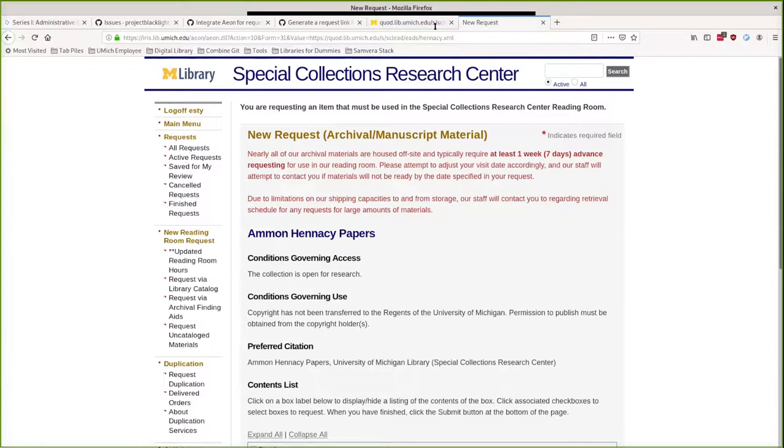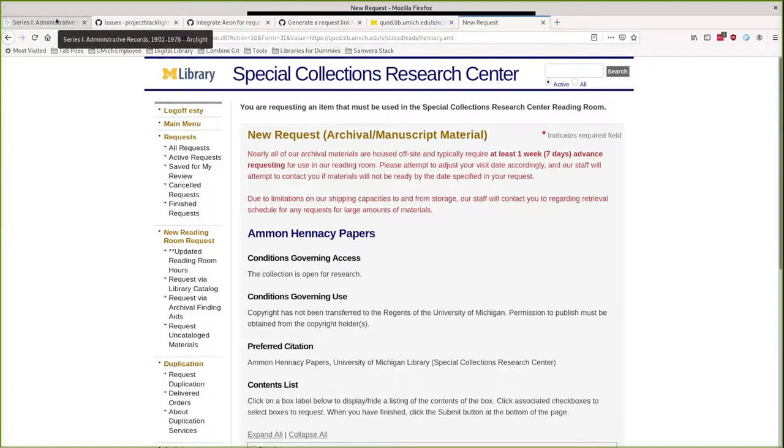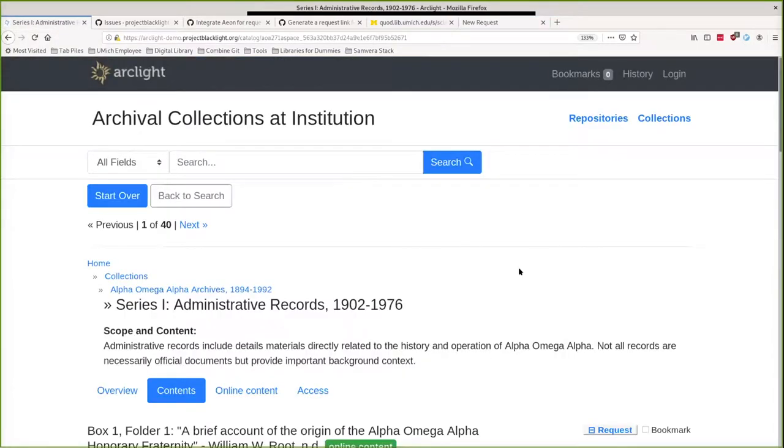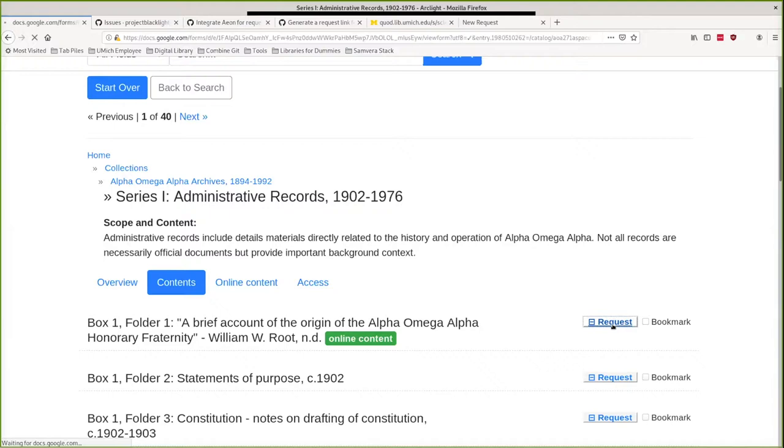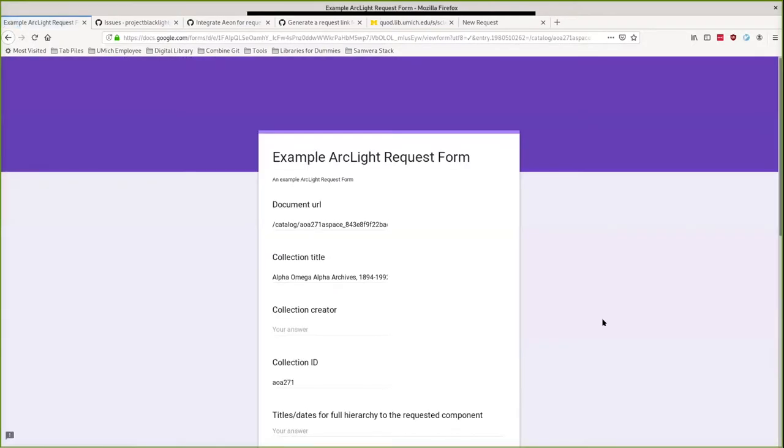And then something else that's related, that's in fact a prerequisite. Previously, ArcLight supported a Google Forms request integration per repository. So the URL for this and the mappings between the Google Form fields and the information in the document was configured in the repository configuration YAML.